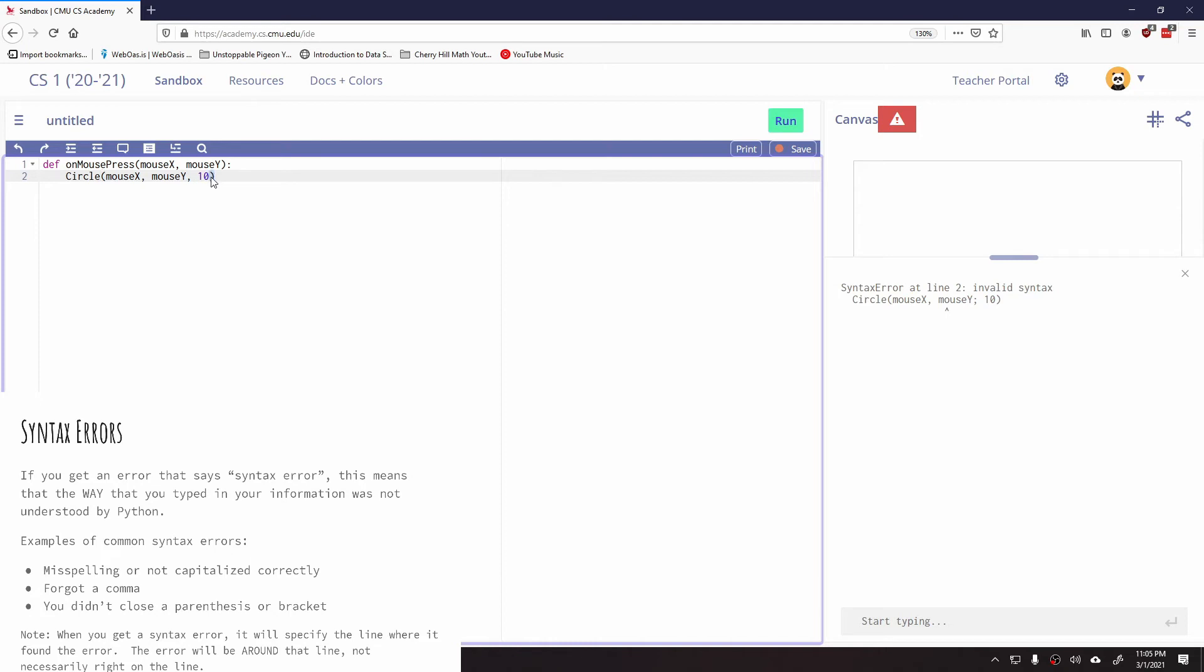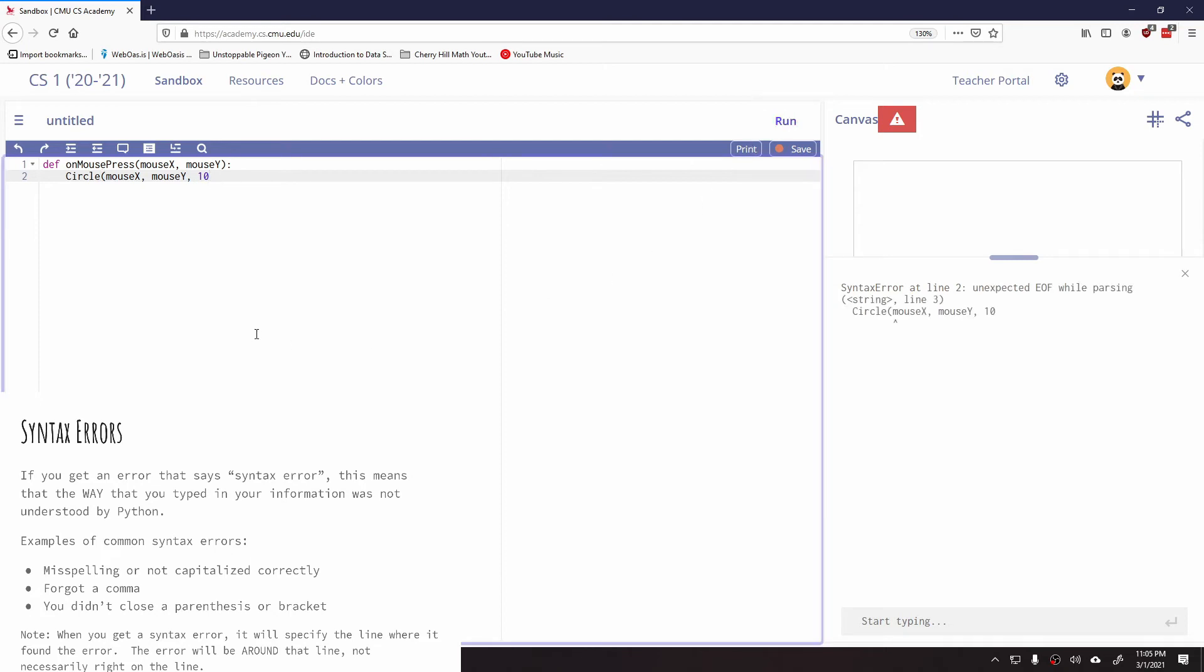Maybe you forgot to close a parenthesis. Same thing. It'll say unexpected end of file. All that means is, again, there's a syntax error.